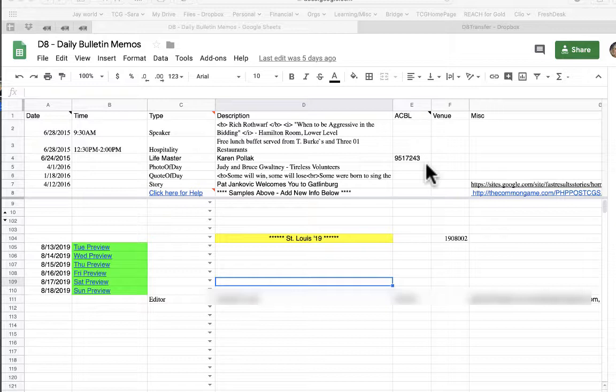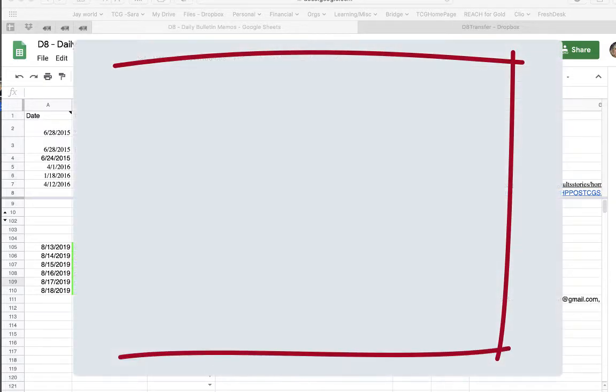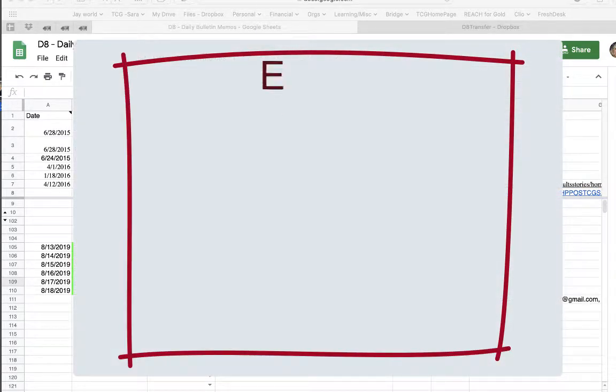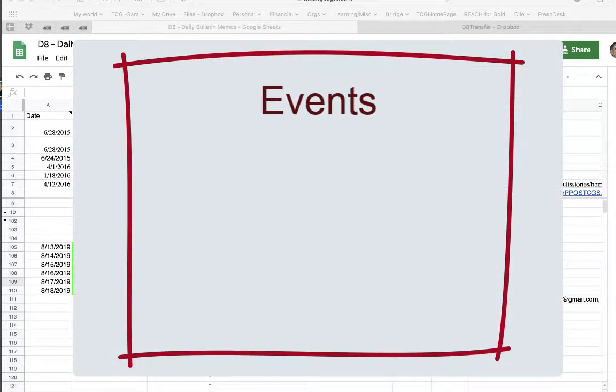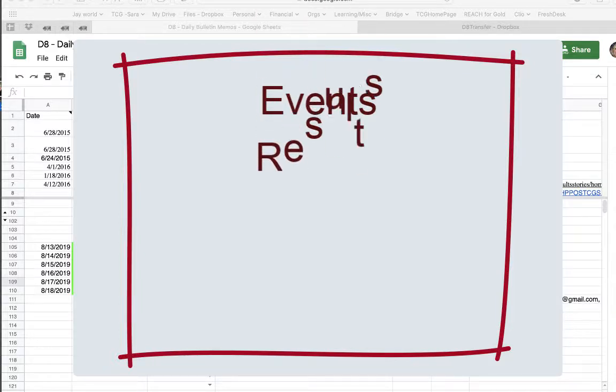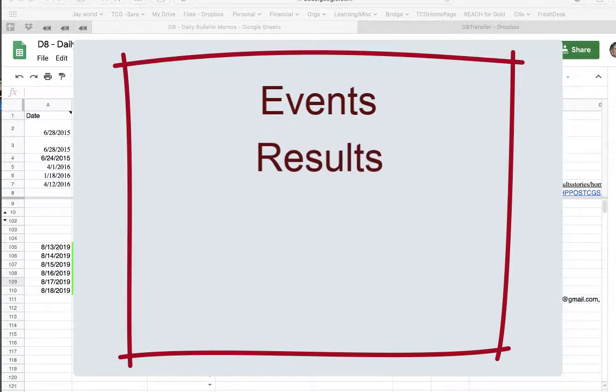Before we start, please note that certain information will be put into the Bulletin automatically without you doing anything. These things are: one, the daily events that are listed in ACBL tracks, two, the event results from ACBL live,